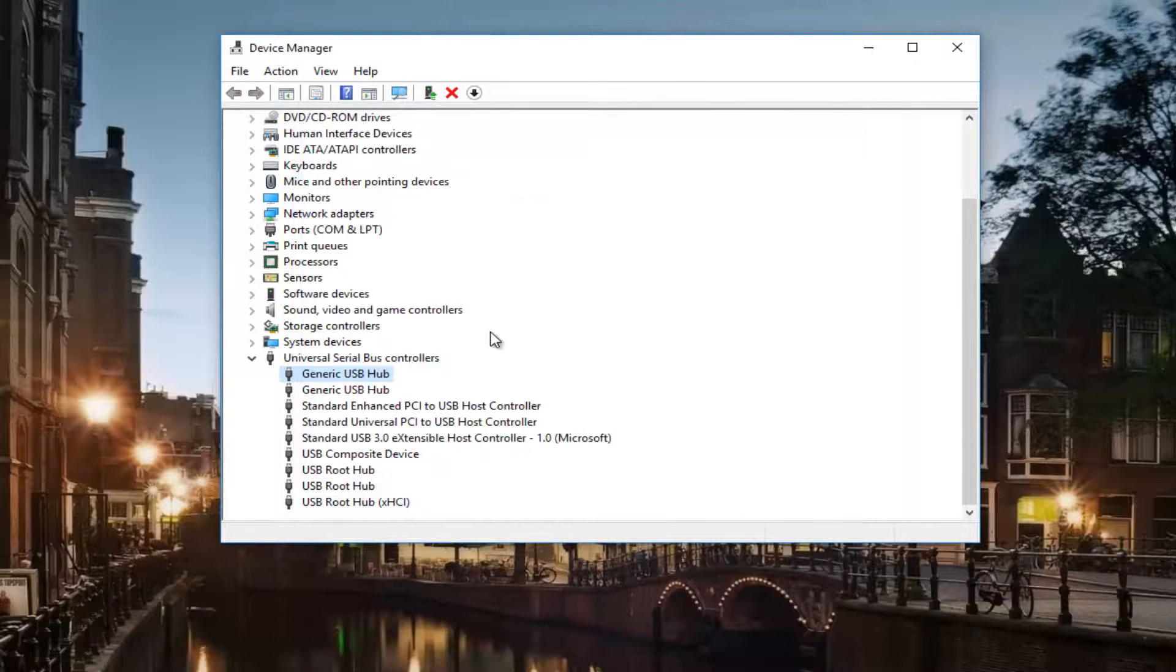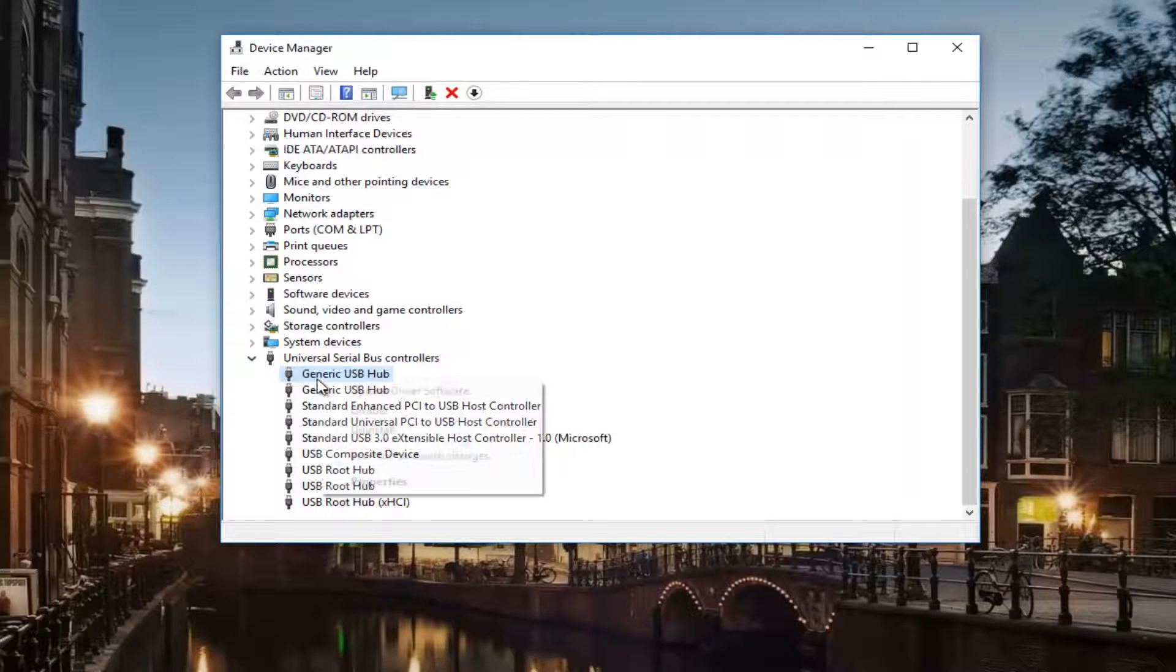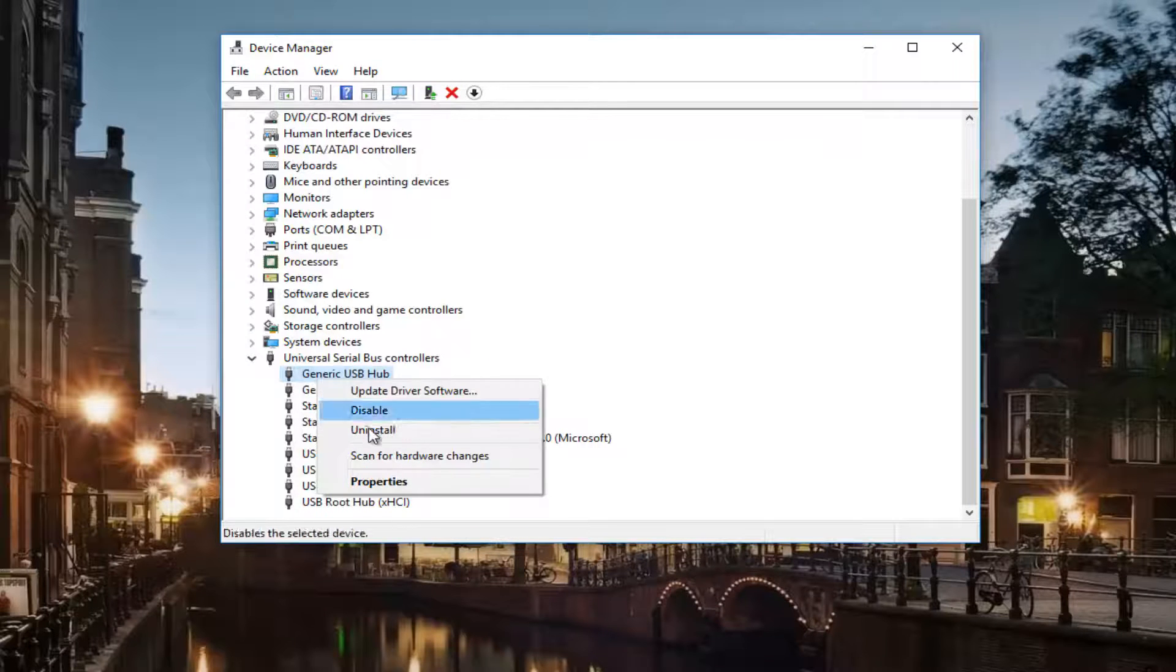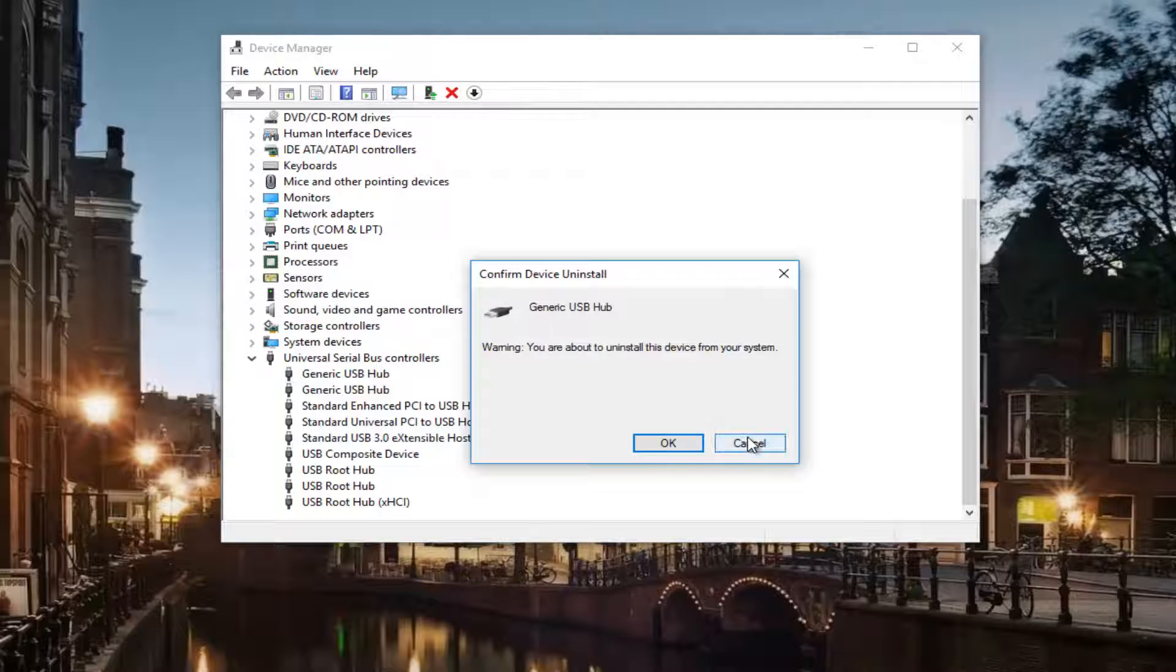Then what I would recommend doing is uninstalling it by right clicking and then uninstall. And then I'll click on OK.